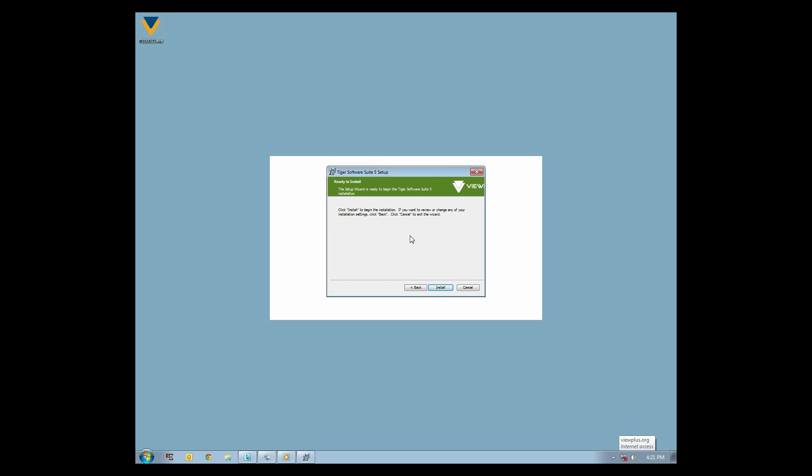On the next screen, click Install to begin the installation. You may also click Back or Cancel. You will see a progress indicator.